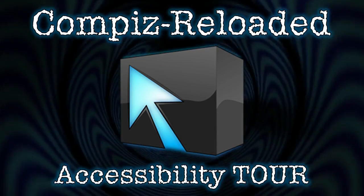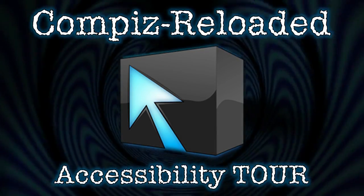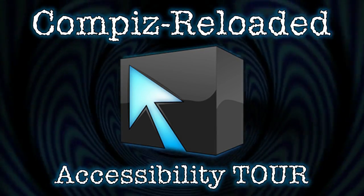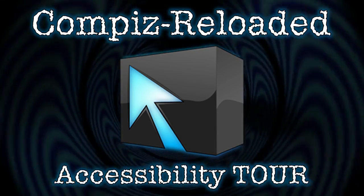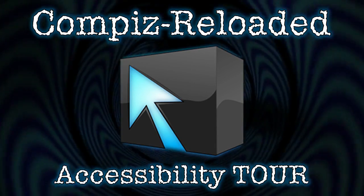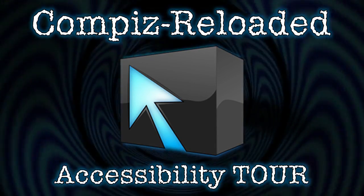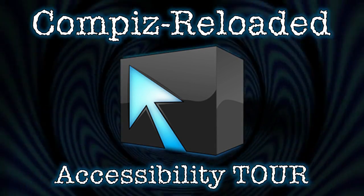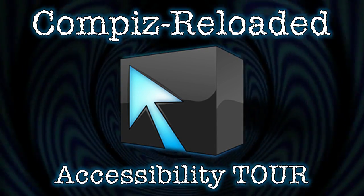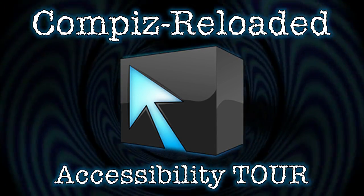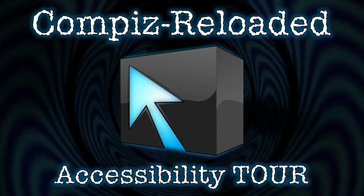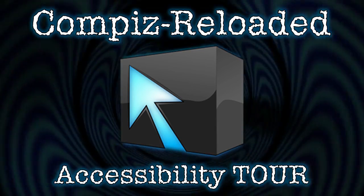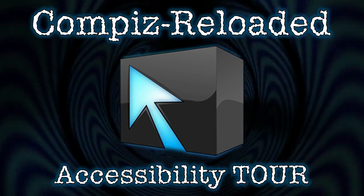It is the compositing window manager that refuses to kick the bucket. You are watching Compiz Reloaded Accessibility Tour right now on Spadry's Cup of Linux.